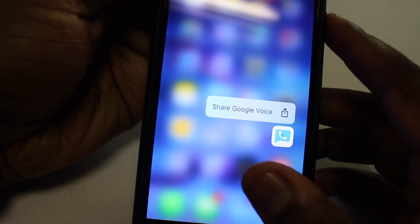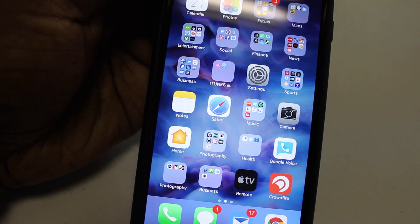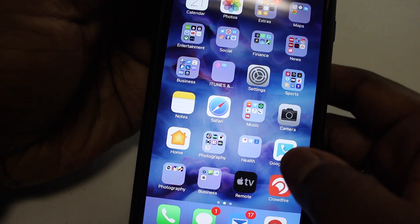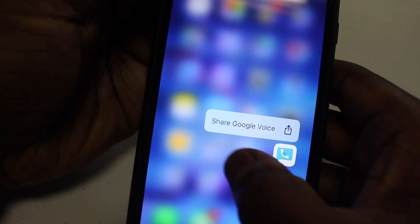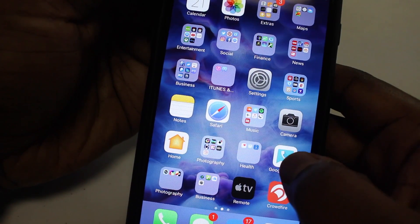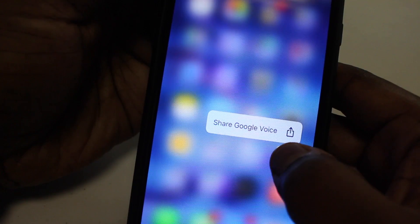I didn't have it with the 6 Plus, and so when I went to go delete an app off of my desktop, I couldn't delete it. It kept giving me this share option, and so I'm wondering, what am I doing wrong here?